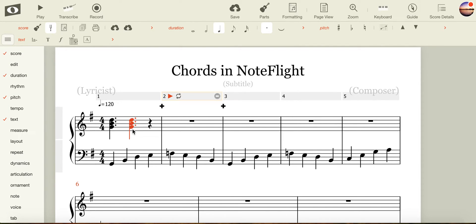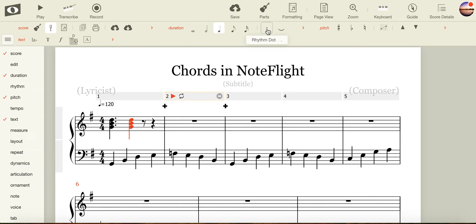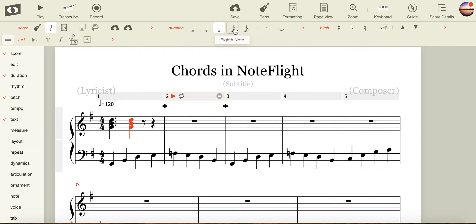Now all I need to do is to change the rhythm, not to input the notes. I'm going to come up, turn off my rhythm dot, and change my rhythm to an eighth note, or a quaver. Now I have a dotted crotchet, quaver rhythm.